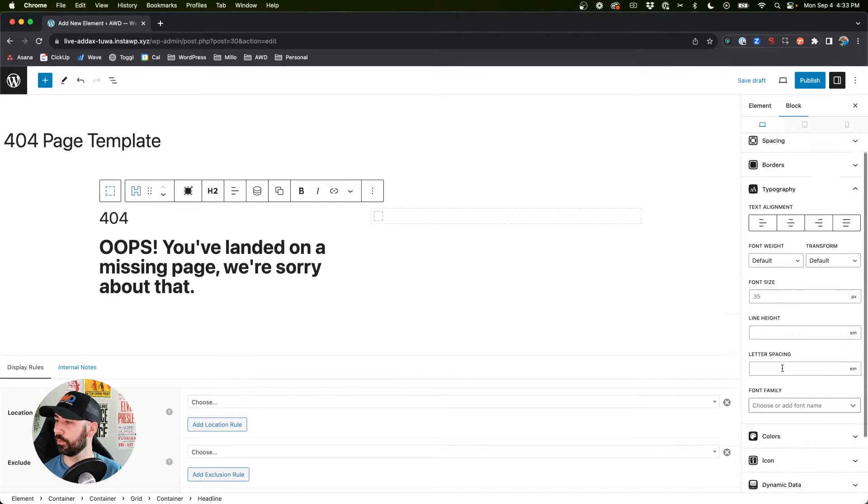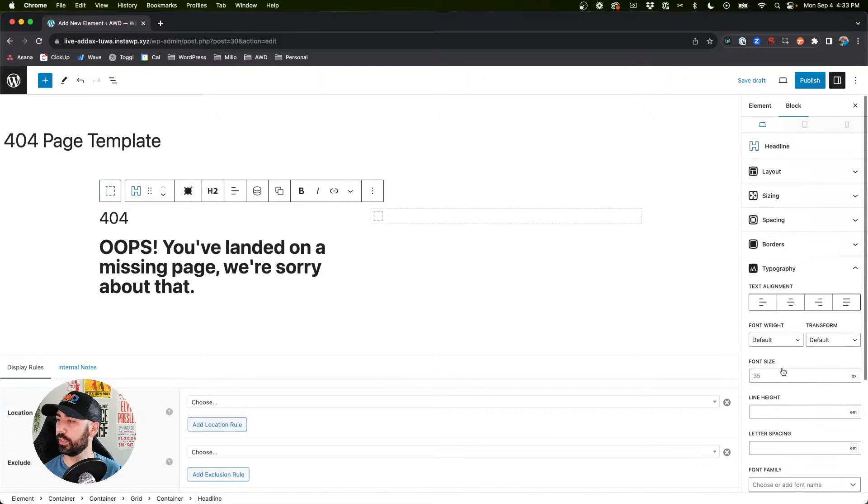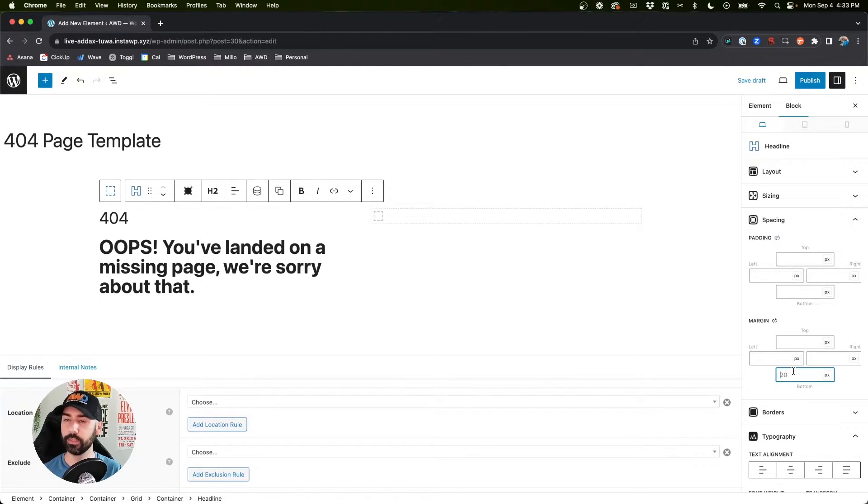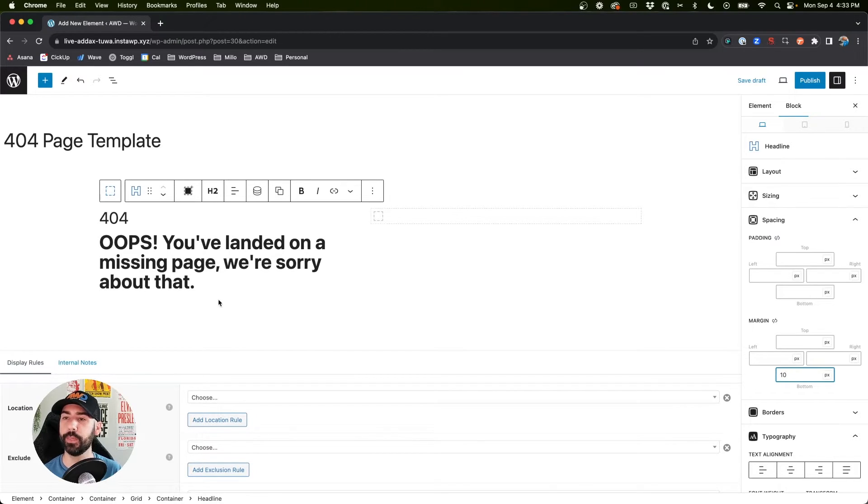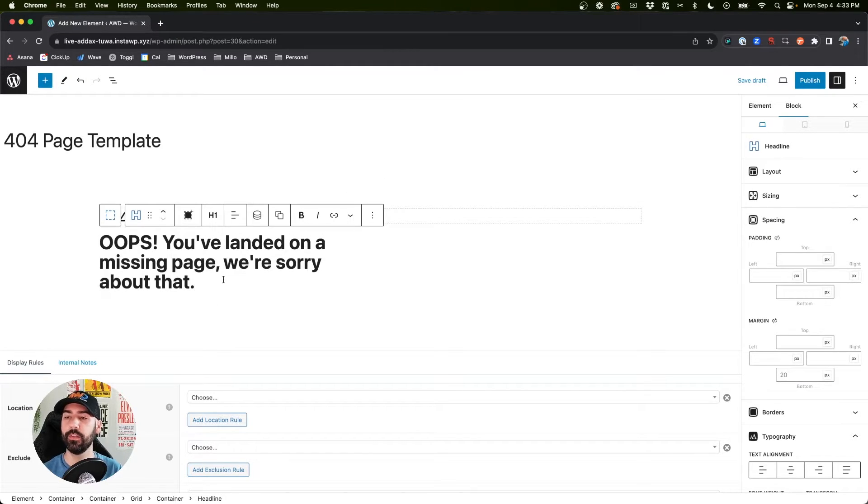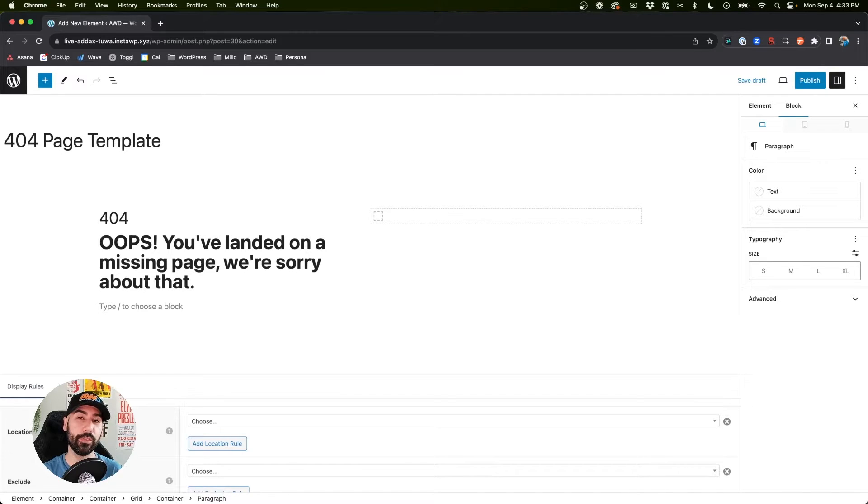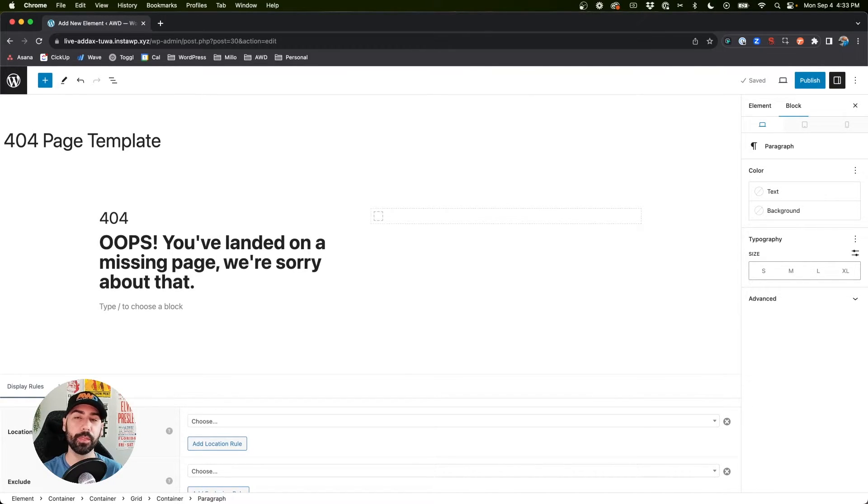It's 404, we can actually lower the margin a little bit to about 10. Below this, as I mentioned, there's a lot of opportunities that you can take with the 404 page.